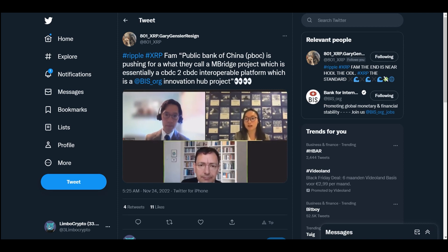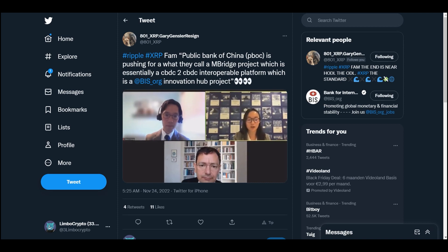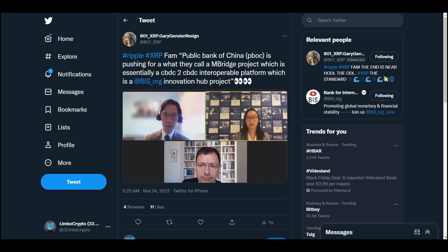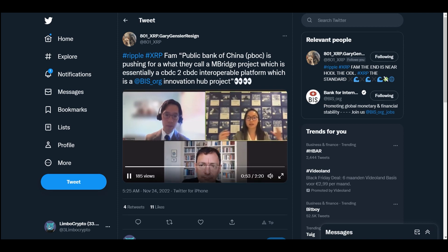This is one of the questions that someone asked. The PBOC is pushing for what they call an M Bridge project, which is essentially a CBDC to CBDC interoperable platform. And of course, the PBOC is working with the Bank for International Settlements, but it's also working with central banks from Thailand, central banks from the UAE.